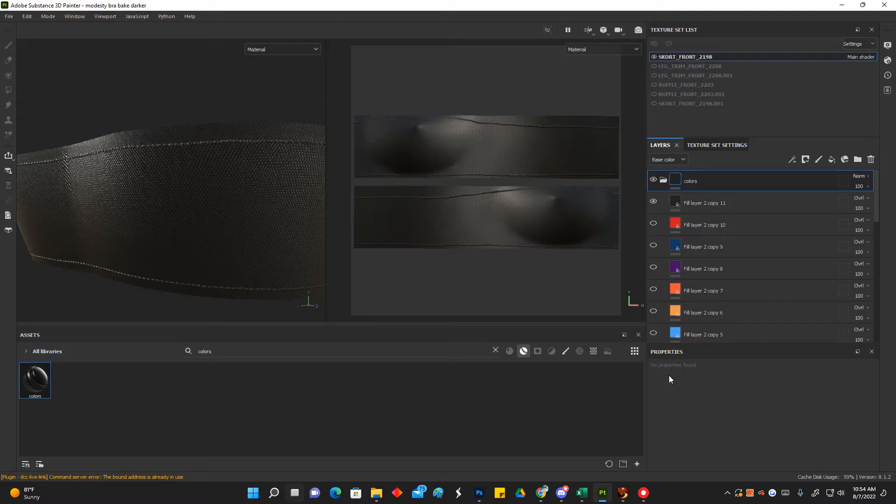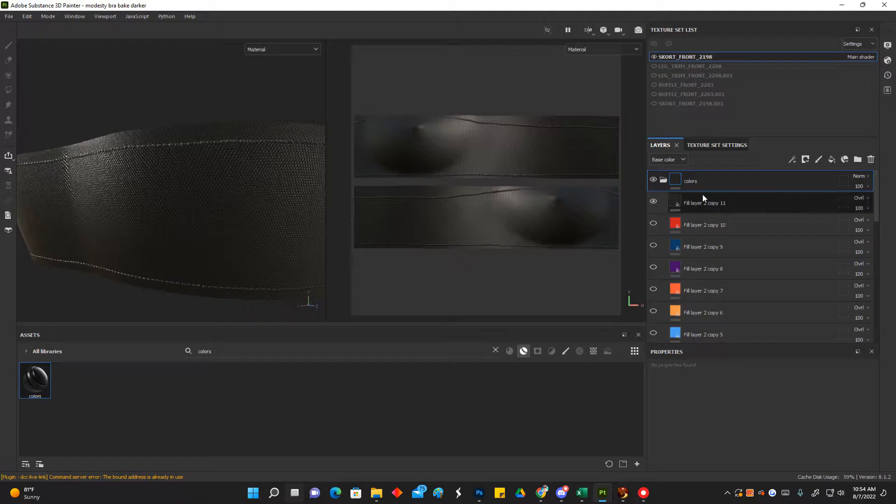All right, y'all, here is a little tip with Substance Painter that I just figured out. I thought I would share it with everybody.